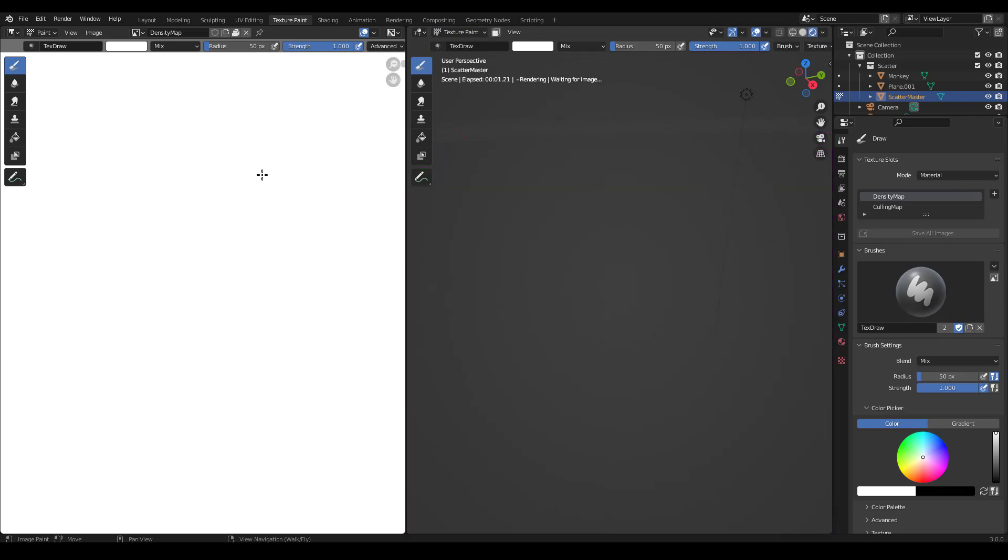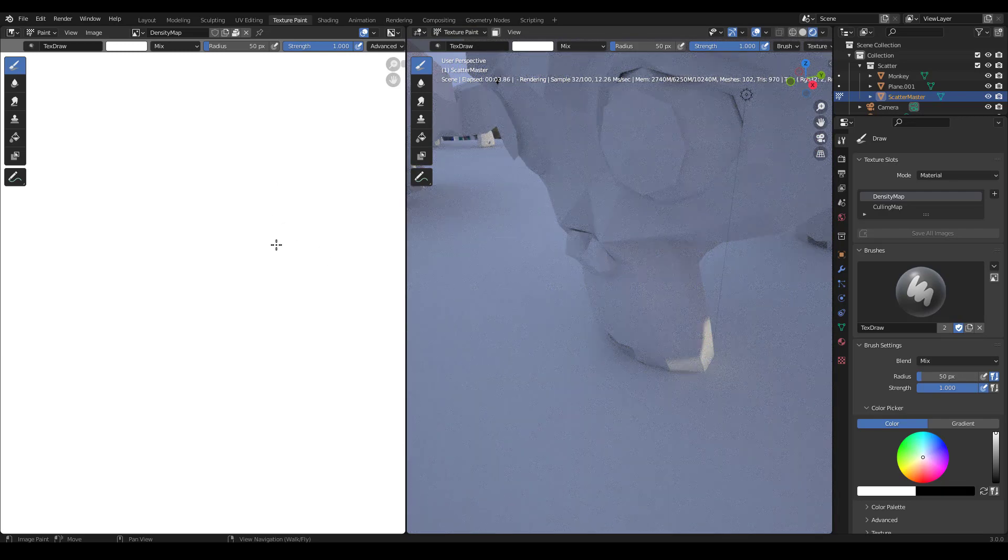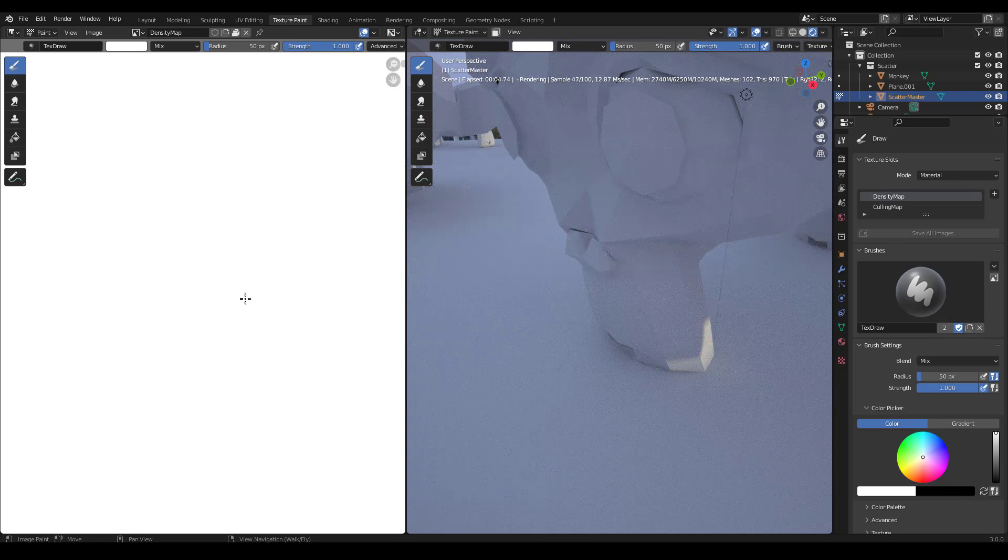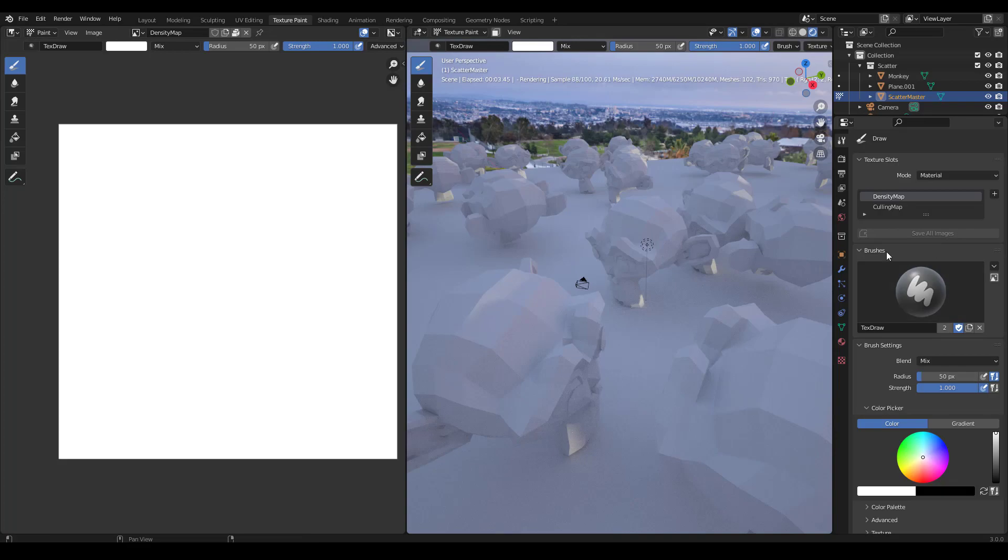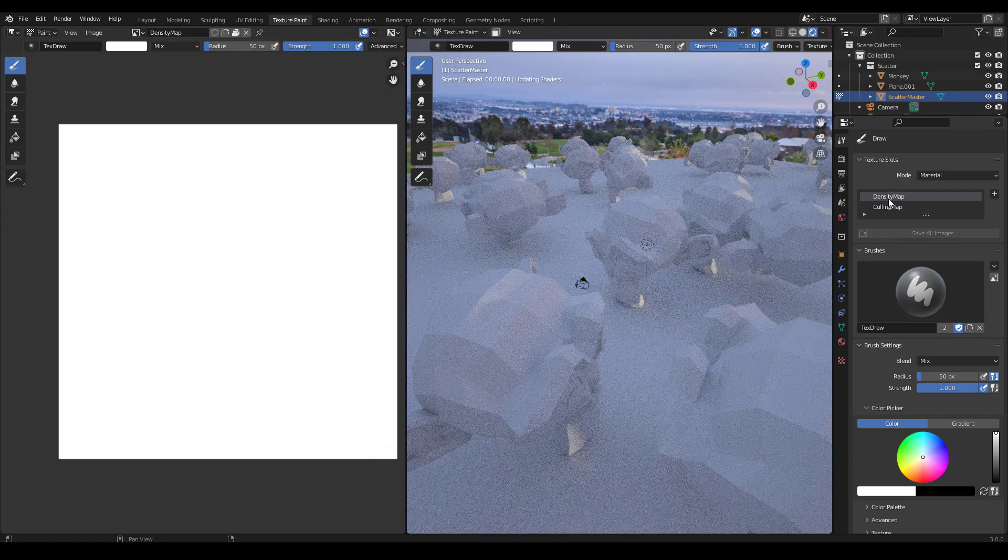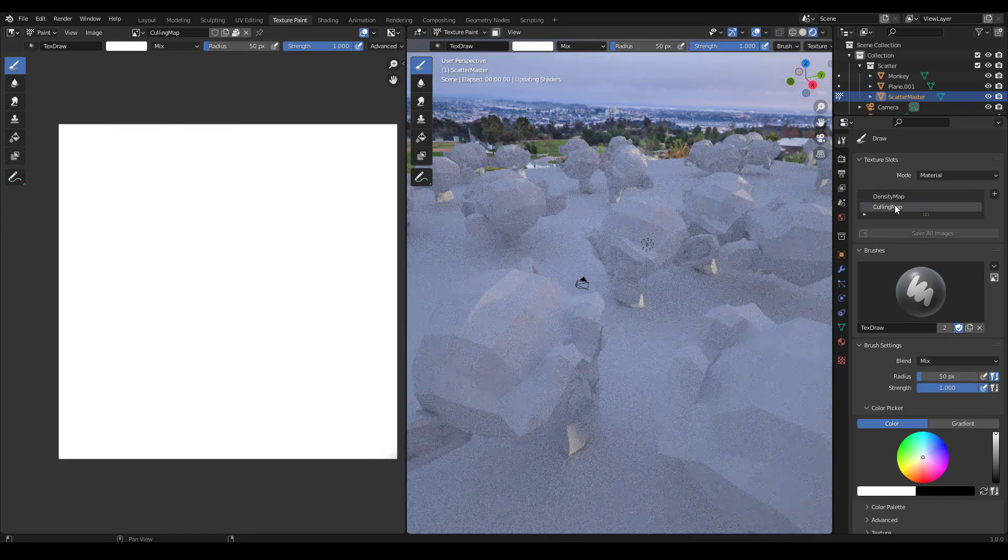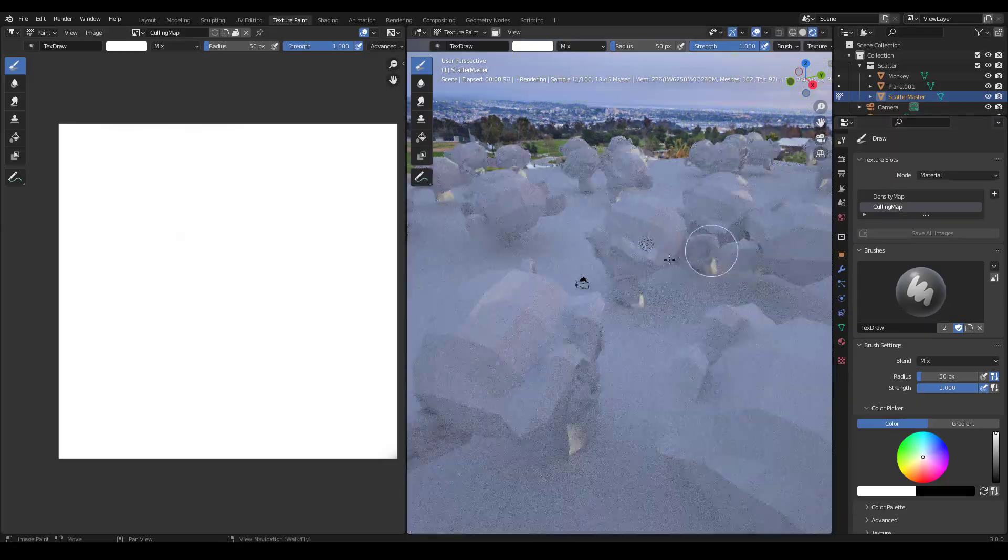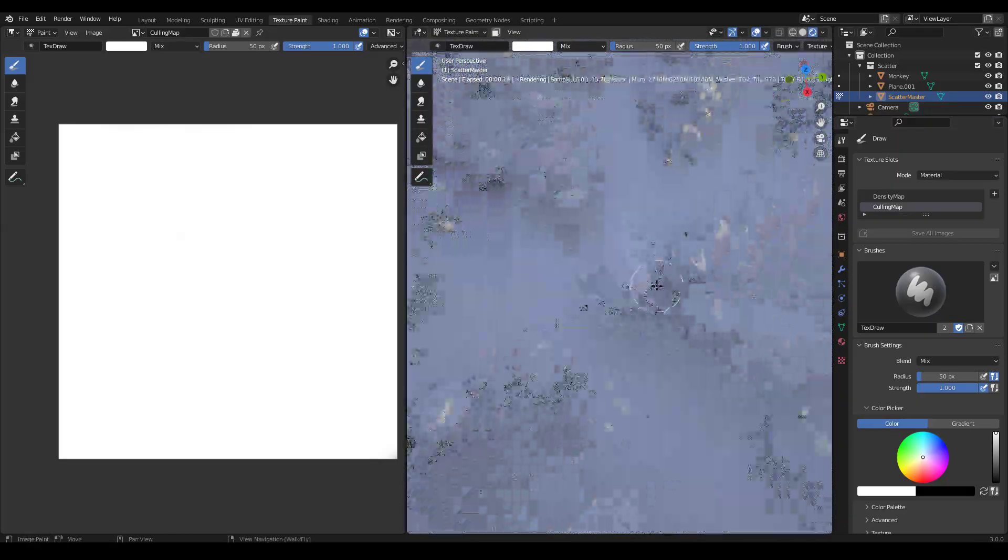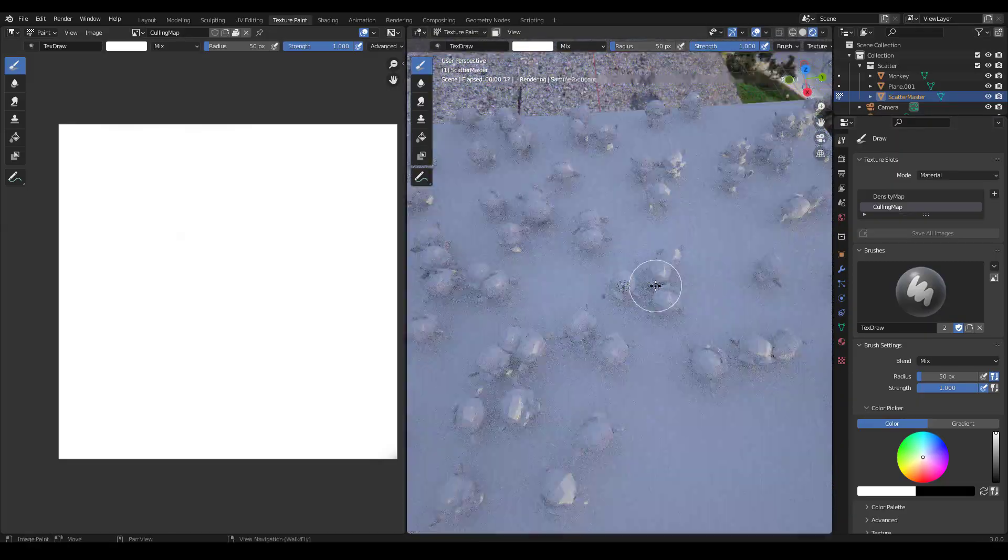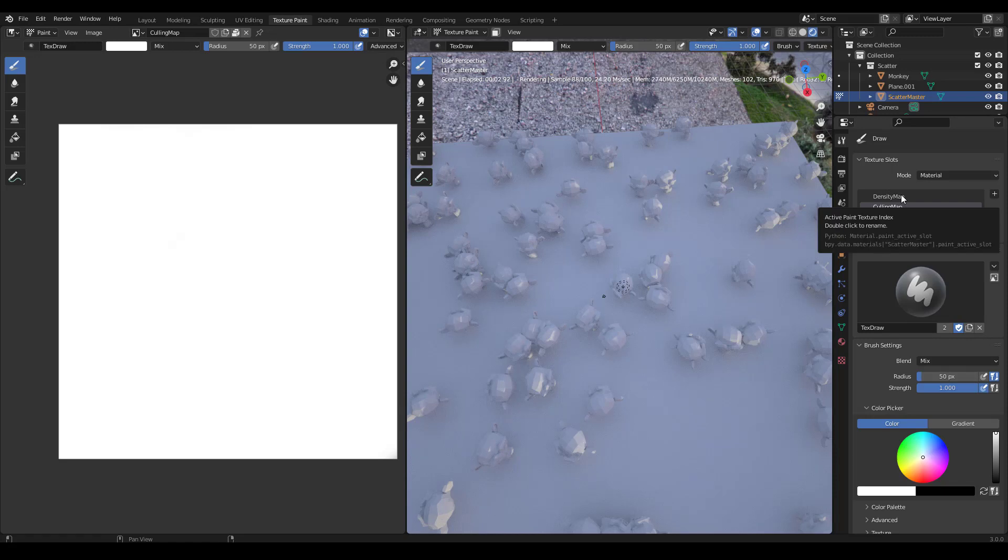And now if you're not familiar with texture paint, you don't have to know a lot to get started. I'm just going to show you a few things here. So the main thing to check is over here under the tools you have two different images that you can paint on: density map and culling map. And they work similarly, but they also can work differently.